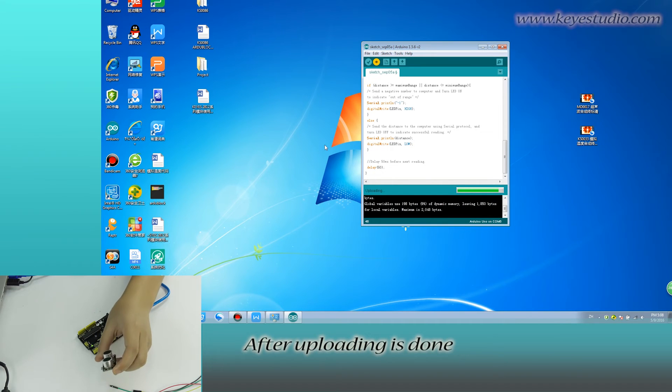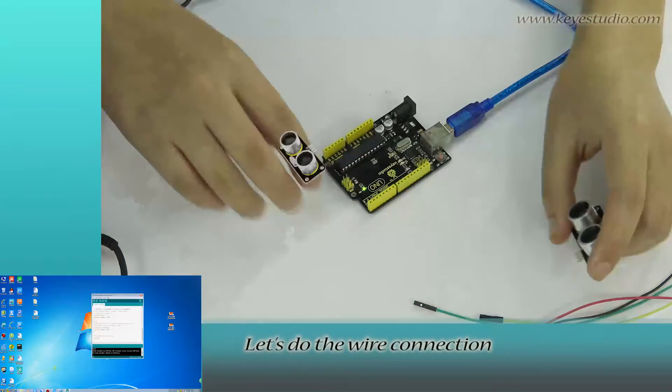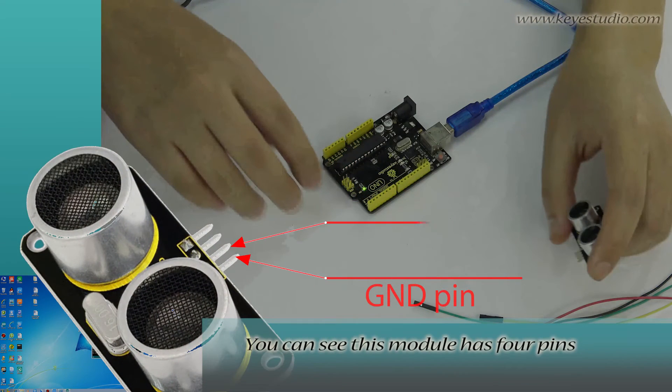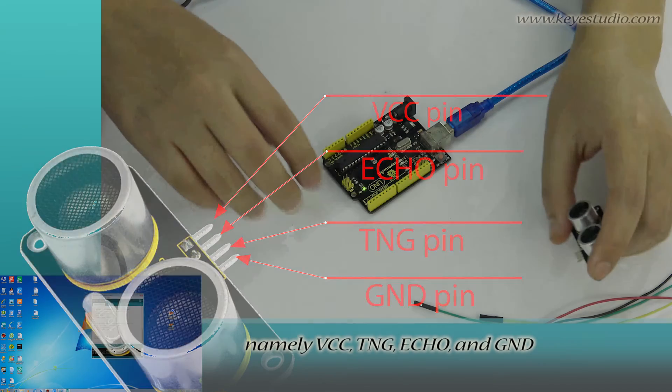After uploading is done, let's do the wire connection. You can see this module has four pins, namely VCC, Trigger, Echo and Ground.